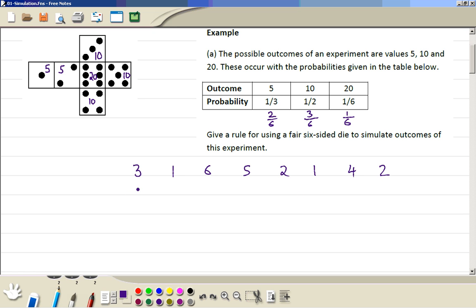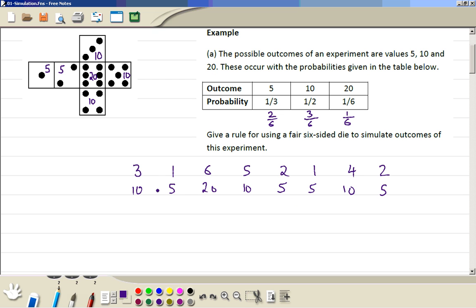So how many scores do you get altogether? Look at the rule: if you get a 3, you get 10 points; if it is 1, you get 5; with 6, you get 20; with 5, you get 10; with 2, you only get 5; with 1, you get 5. So if you add all these numbers: 10, 15, 35, 45, 50, 55, 65, and 70.